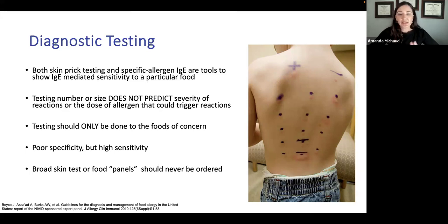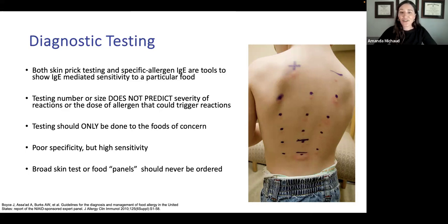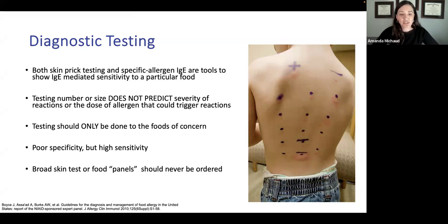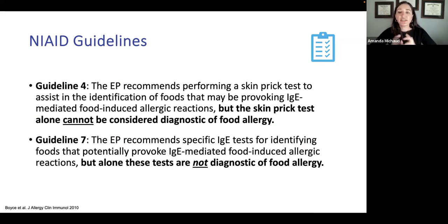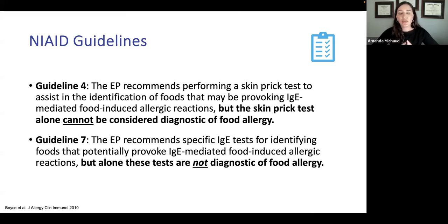Both skin prick testing and serum IgE testing have poor specificity and poor reliable positive predictive values, but high sensitivity. Poor specificity means we see a lot of false positives. Negatives, however, we don't see many false negatives — we really trust negatives. The NIAD guidelines recommend skin prick testing and serum IgE testing only where there's a history suspicious for IgE-mediated food allergy. Skin prick test alone cannot be considered diagnostic of food allergy, and serum IgE testing alone is not diagnostic either. These are not screening tests. Full food panels often do more harm than good.